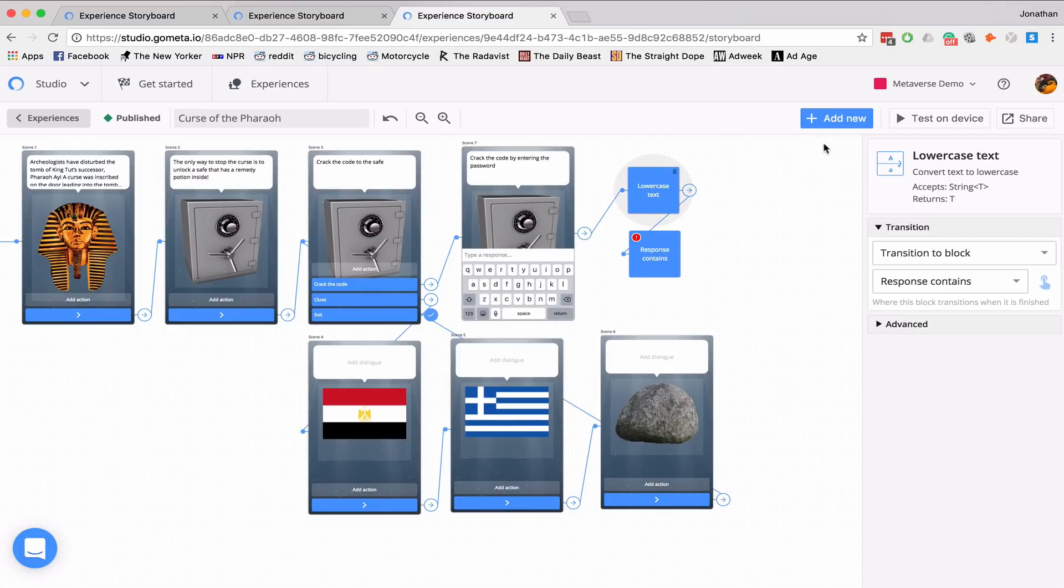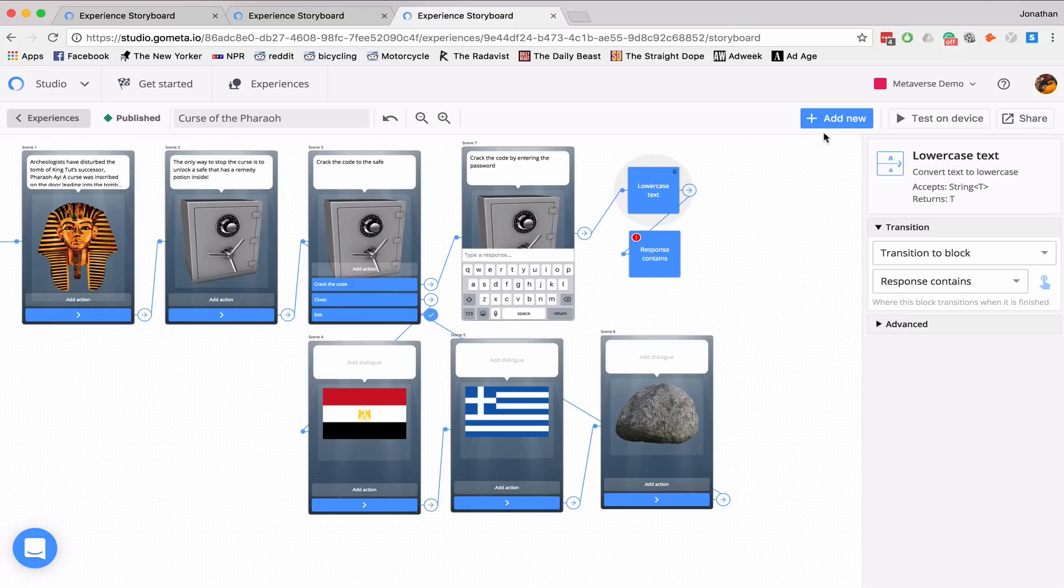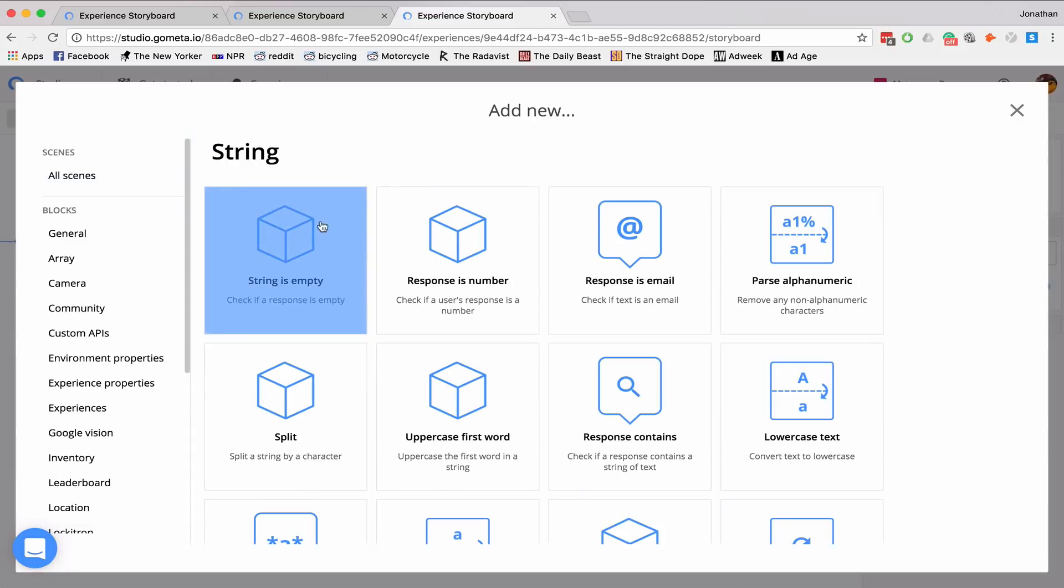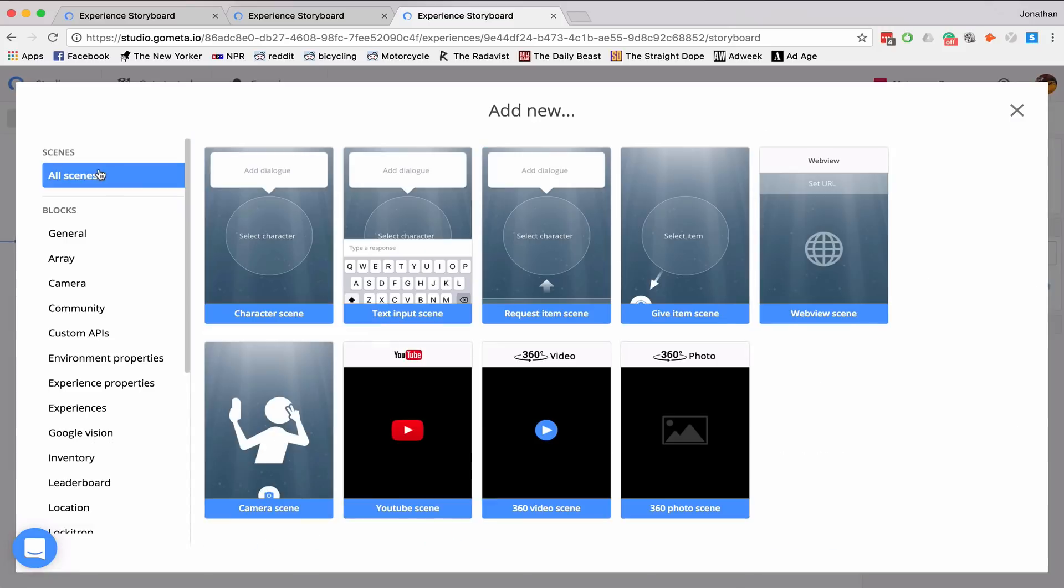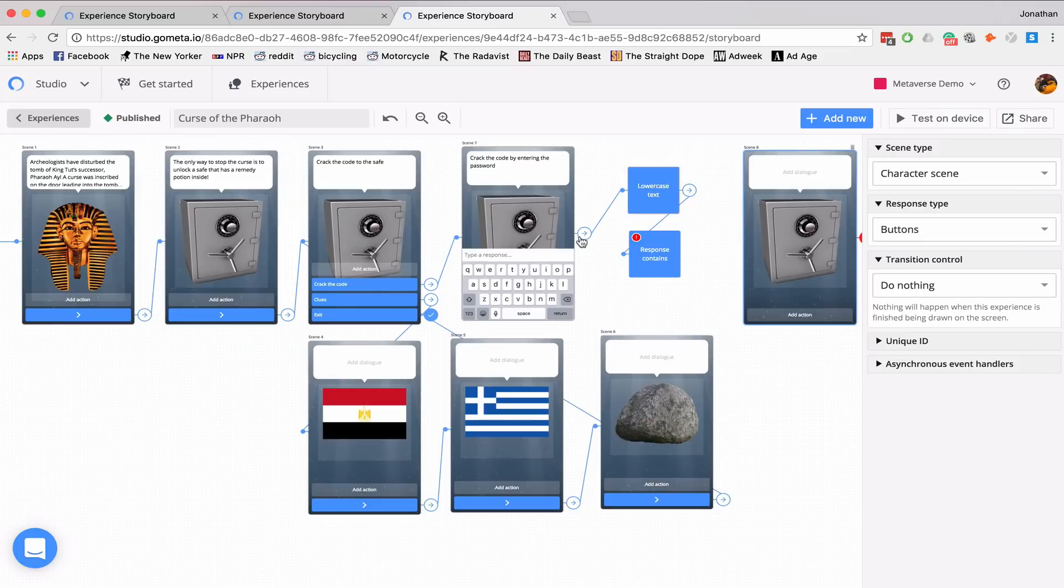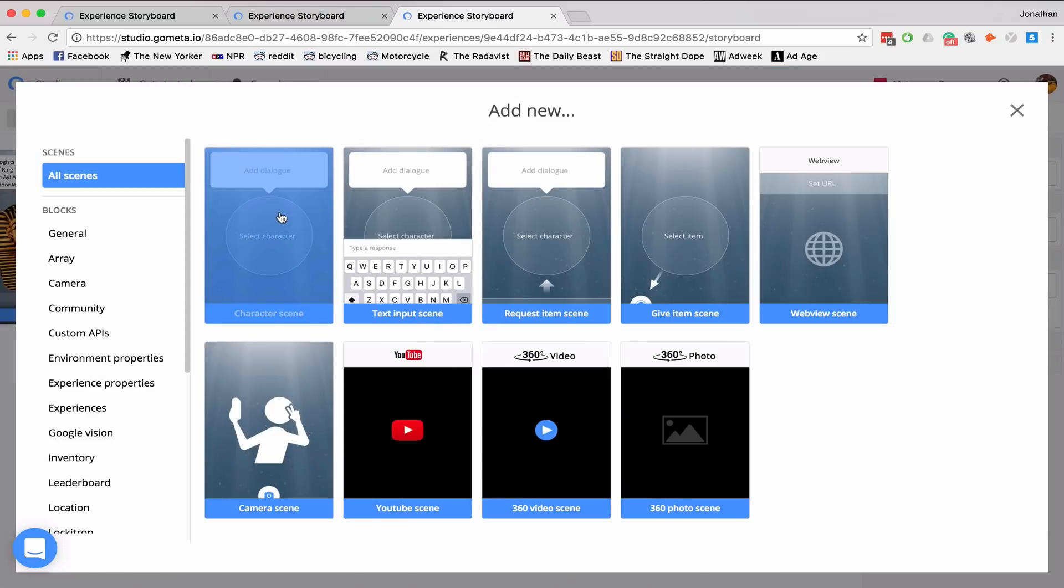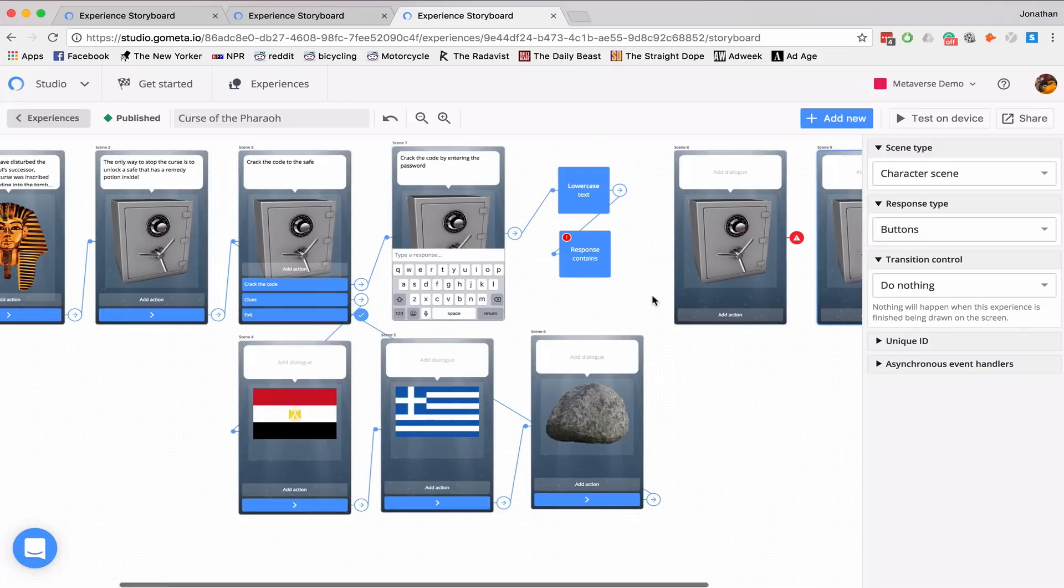Now I need to add my success scene and my failure scene. So if a student gets it right, they'll be transitioned to the success scene. And if they get it wrong, they'll be transitioned to the failure scene. And they'll be able to try again. So I go to add new.